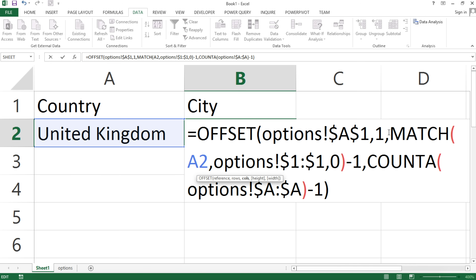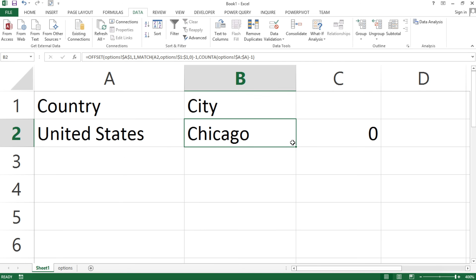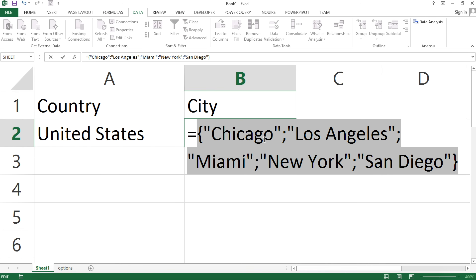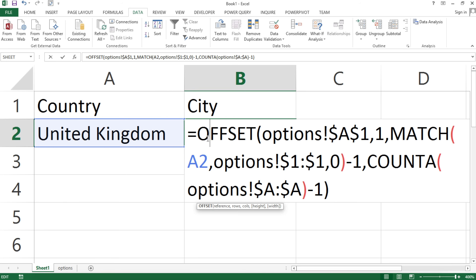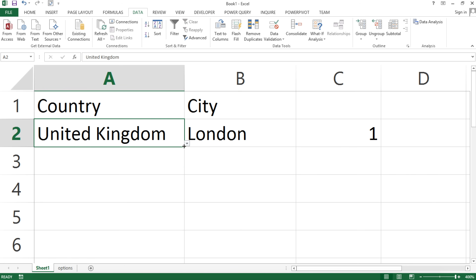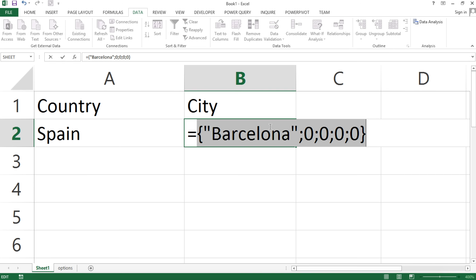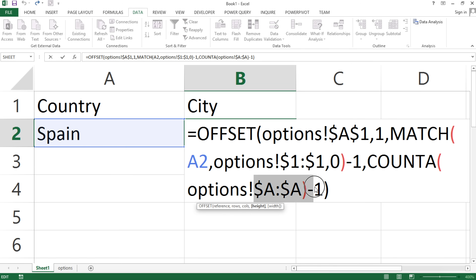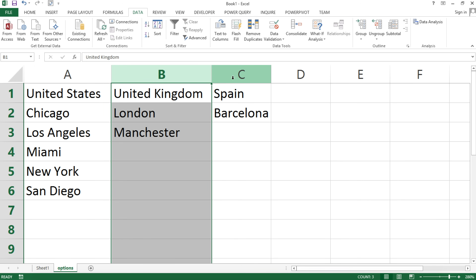I'll copy the MATCH function, hit escape, go back to the OFFSET formula, and instead of the zero column offset, paste the MATCH function. If I go to United States and press F9, I get cities from United States. If I switch to United Kingdom and press F9, I get cities from United Kingdom — but as you can see I'm also getting some extra stuff. And switching to Spain gives me the Spain cities but also extra stuff. The reason is that the COUNTA function is still stuck on column A.